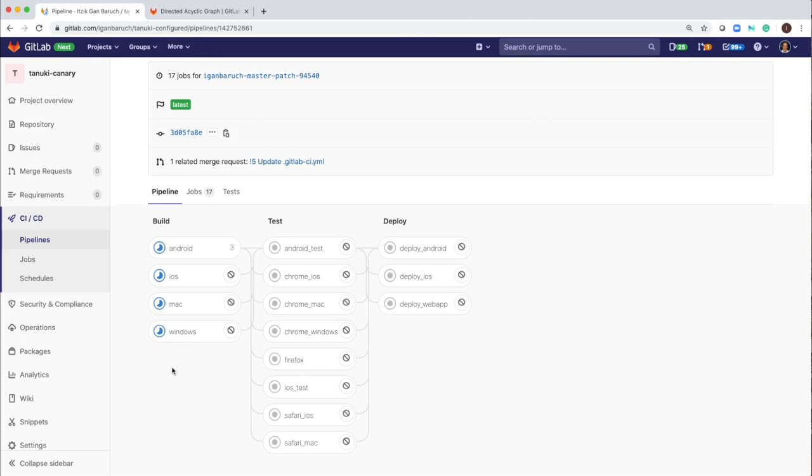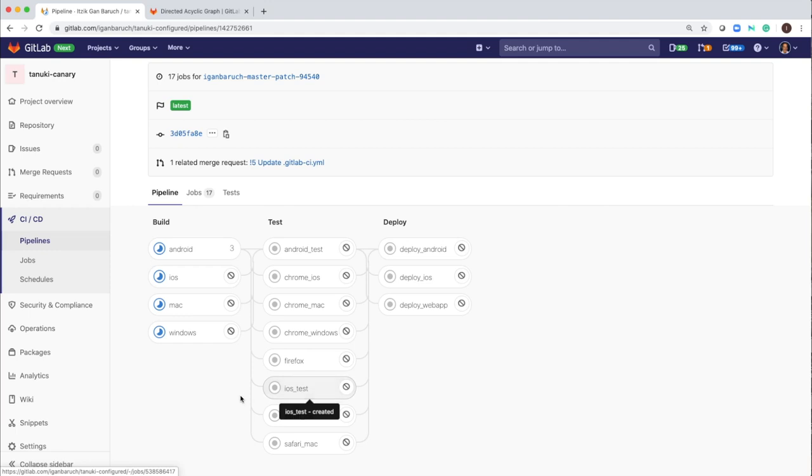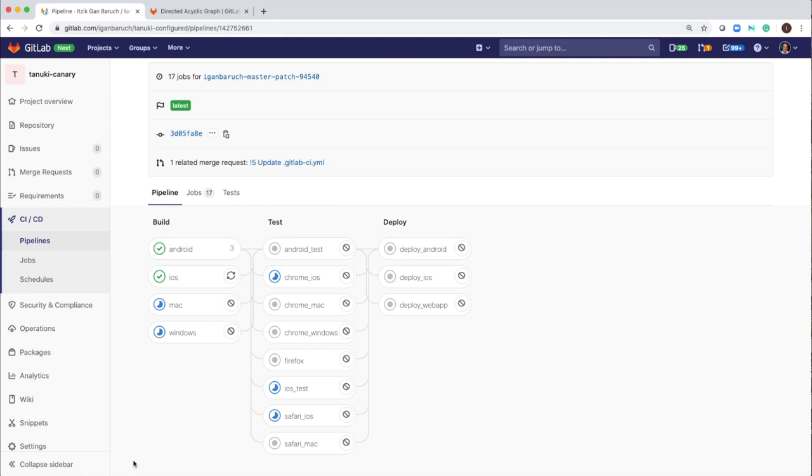In this way, if those tests are slow or taking a lot of time, it will be more efficient to start them as soon as possible. As you can see, those tests started while the Mac and the Windows and also the Android were still running.